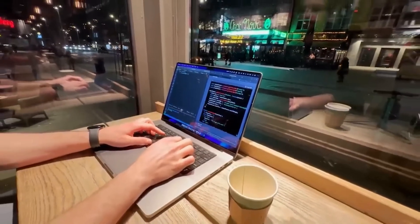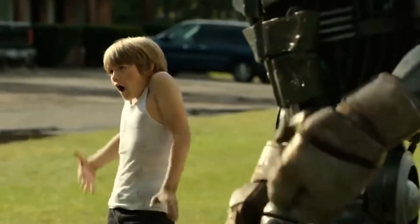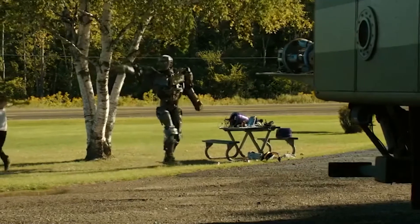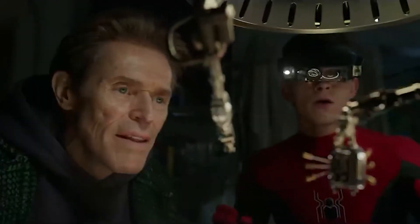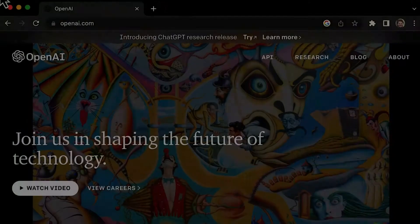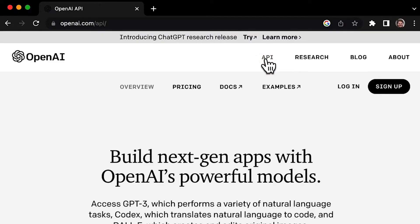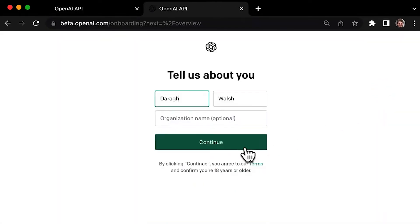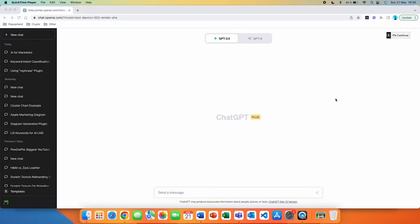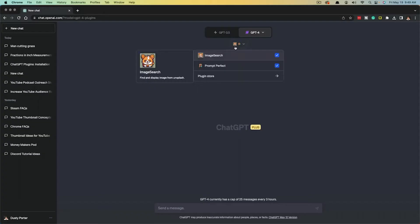Installing the Prompt Perfect plugin. Now let's move on to installing the Prompt Perfect plugin. It's super easy and we'll guide you through the process step-by-step. You don't need to be a tech wizard for this. Open your browser and navigate to the OpenAI website. Log into your OpenAI account. You must have a ChatGPT Plus subscription. Go to the plugin section, find and click on the Prompt Perfect plugin, and follow the installation instructions.